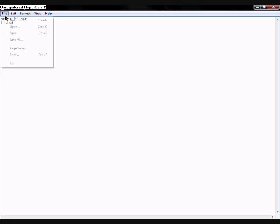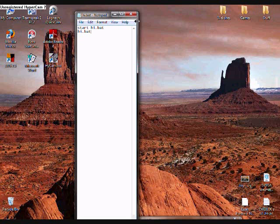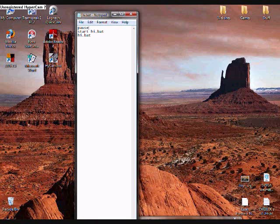Now we're going to File, Save this. What happens is when you click this, it will open itself, and then it will open itself again. And it will keep opening itself until you turn your computer off because it's going to crash it. Just for me to keep safe, I'm just going to put pause up here, which will mean that I have to tell it to start, so that I won't crash my computer.